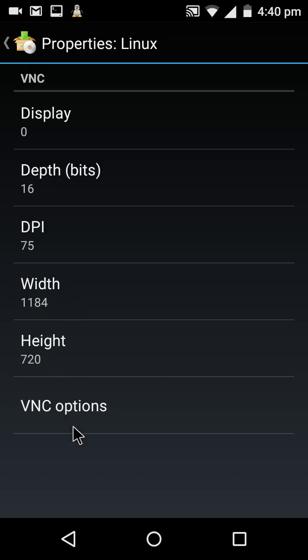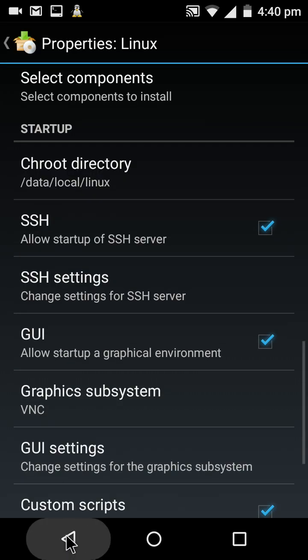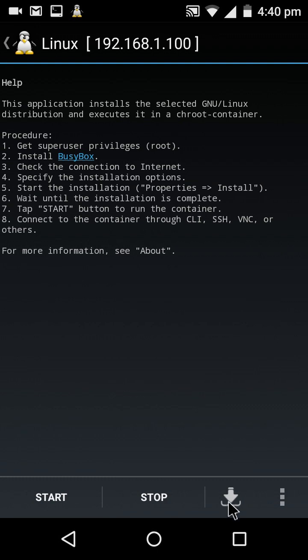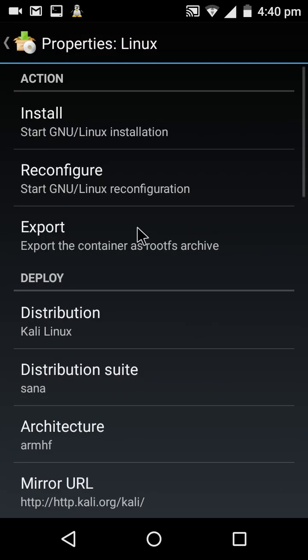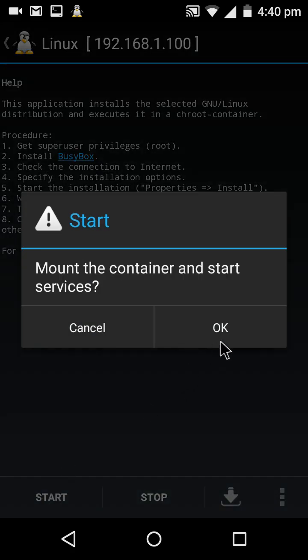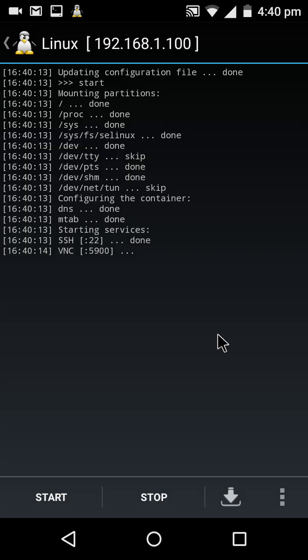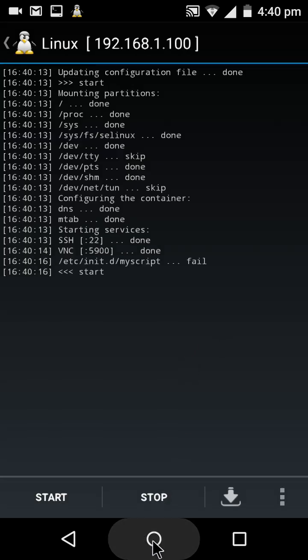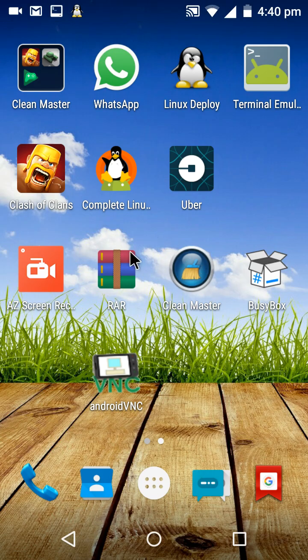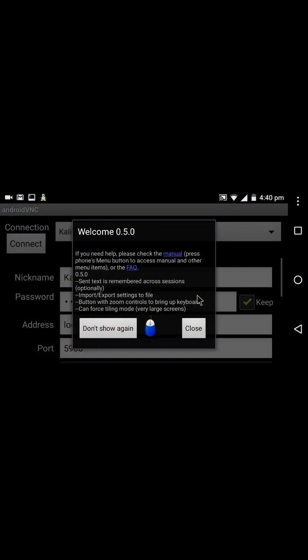Now just go back and click on Reconfigure. I have already done that, so I'm not doing it again. Just click on Start. Once it has started, go to Android VNC.